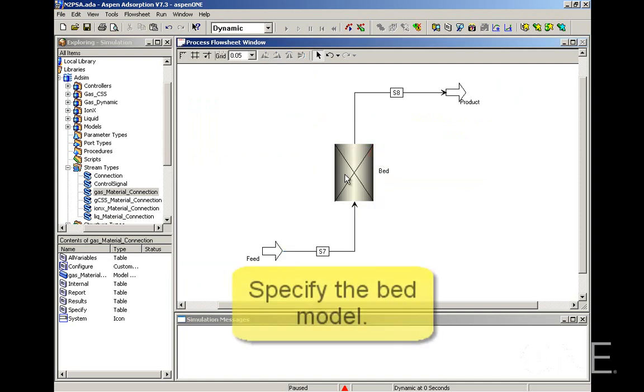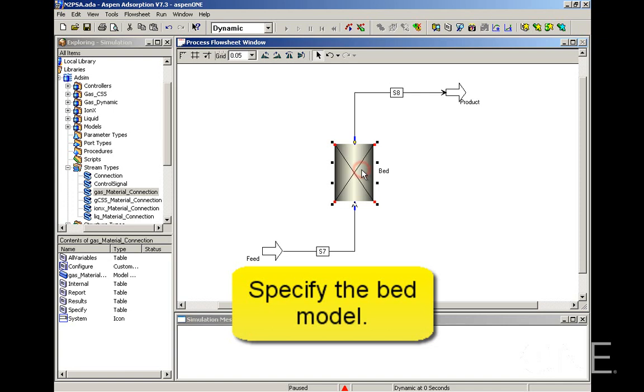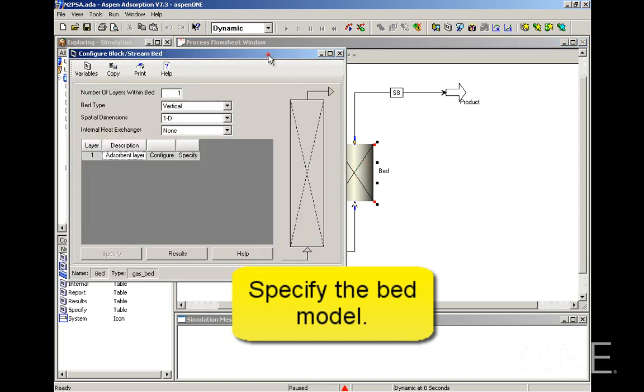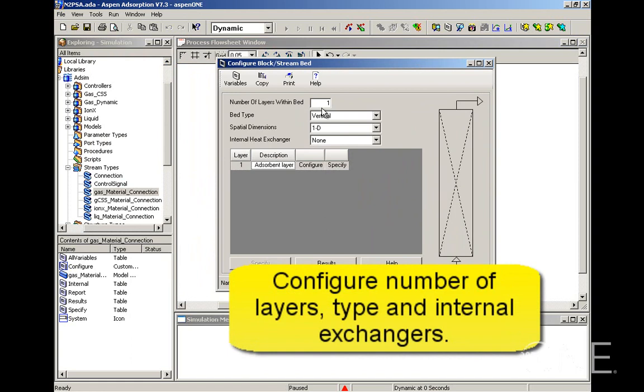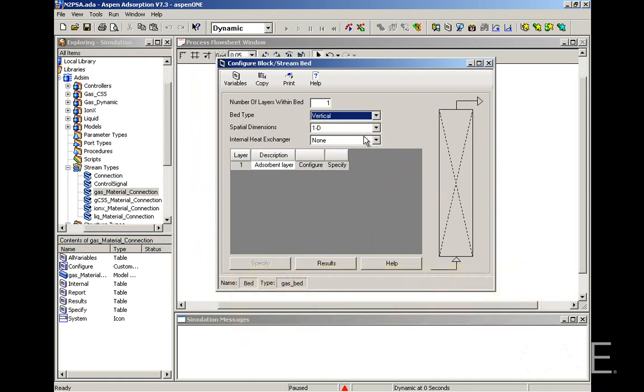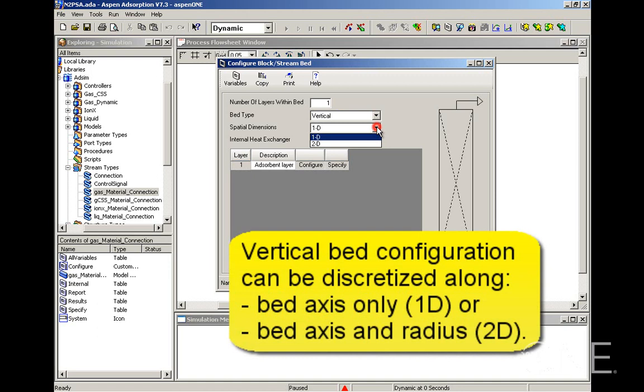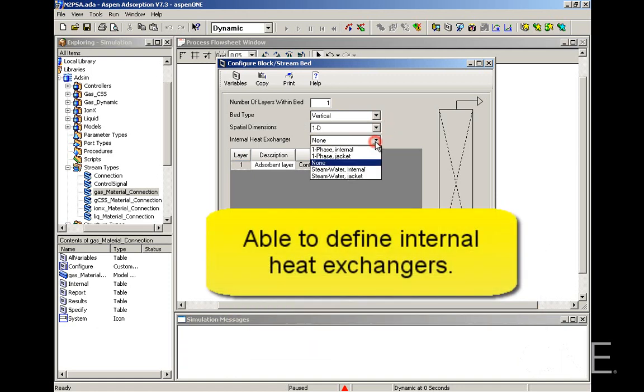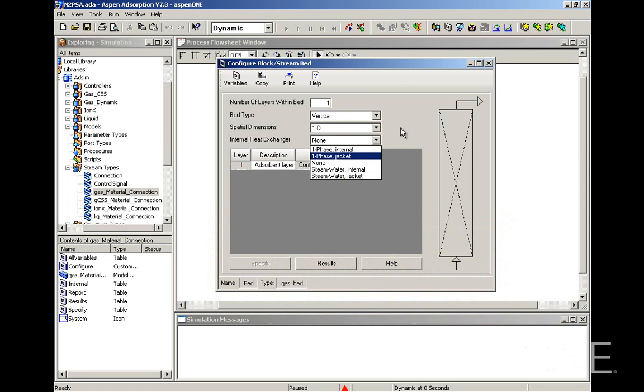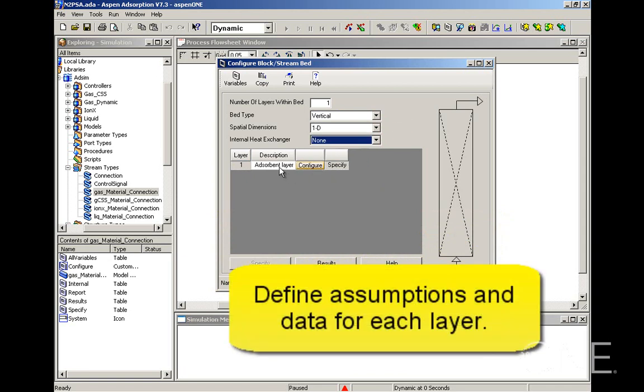Now let's look into more detail into this configuration form for the bed model. You can have several layers in the bed. We're just going to have one in this case and the bed type can be vertical or horizontal, radial or user defined. We're going to choose vertical and for vertical case you can have 1D dimensions or 2D dimensions. So either axial only or axial and radial dimensions. We're going to keep it with 1D dimensions for this case and we're not going to use any internal heat exchangers.